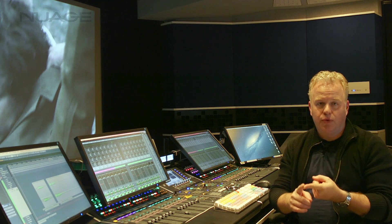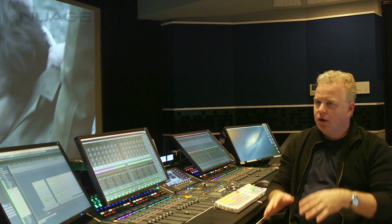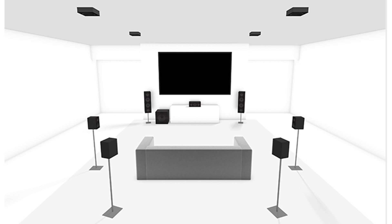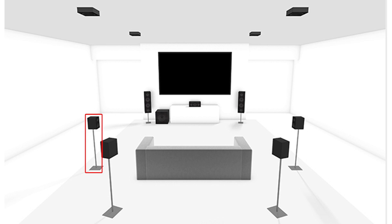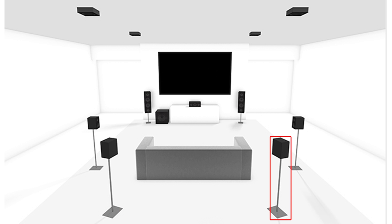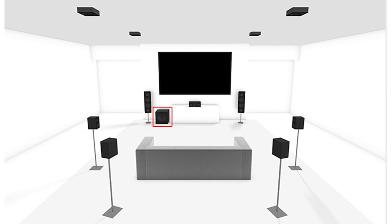For home theater mixing, it's required that you have a 7.1.4 speaker configuration. The seven refers to speakers in the horizontal plane: left, center, and right speakers behind the screen, then a left side surround and right side surround, and in the back of the room, a left rear surround and right rear surround. The 0.1 is the subwoofer, the low frequency effects channel.